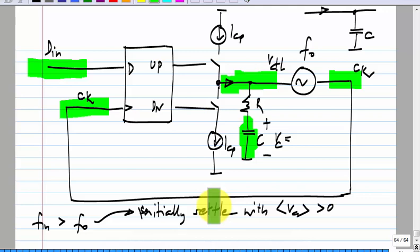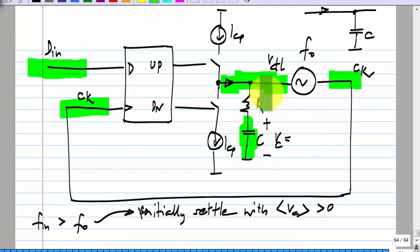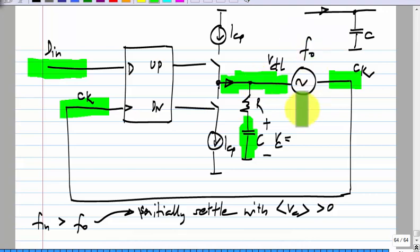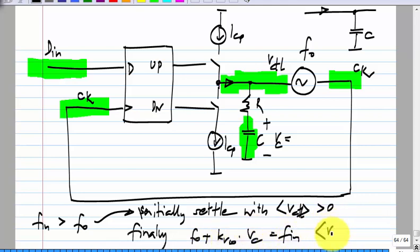The frequency of the VCO will be related to the total voltage here. Finally when the loop settles, F-naught plus K_VCO times Vc should equal the data frequency, and the average value of the voltage across R should be zero. The data frequency is not necessarily F-naught — F-naught is the free running frequency of the VCO. Vc will settle so that F-naught plus K_VCO times the capacitor voltage equals F-in, and the average value of the resistor voltage will be zero because the average value of the charge pump current will be zero.